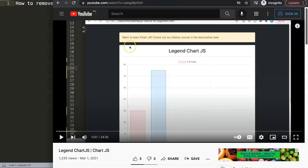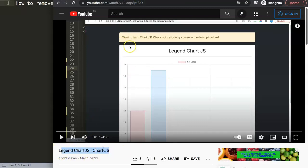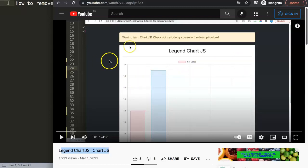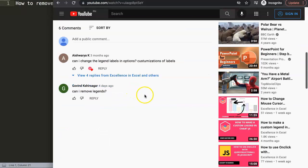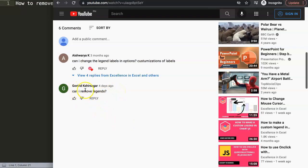First of all, this question came from one of my other videos about the legend in Chart.js. That video is an older video which was related to Chart.js 2.9. However, Chart.js has already upgraded to version 3.5 so far, so we're going to work on that version. This was the question that came from Govind Chisagat. So a special thank you to Govind for asking this question. And this is what Govind asked.